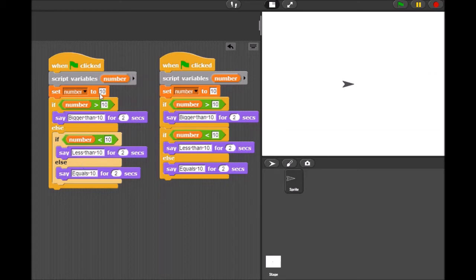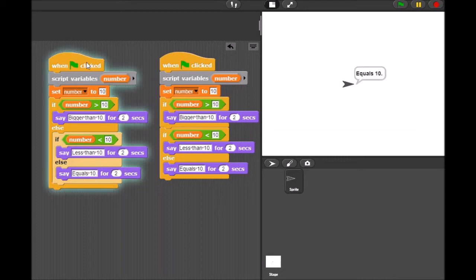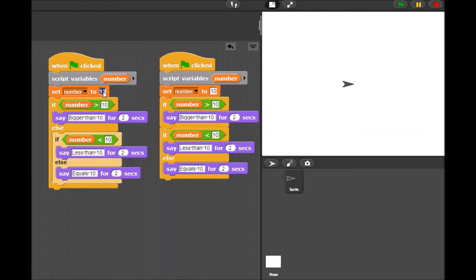So here on the left, I'm setting a number to 10. I'm saying if it's greater than 10, it'll say bigger than 10. Else, if it's less than 10, it will say less than 10. Else, it will say equal to 10 — because if it's not bigger than 10 or less than 10, it must be equal to 10. So let's test this first one out. I set a number to 10, it should say equals 10. And it says equals 10 — it worked! Let me set it to 15. Now of course it should say bigger than 10, and that's it. And it says bigger than 10, and that's it.